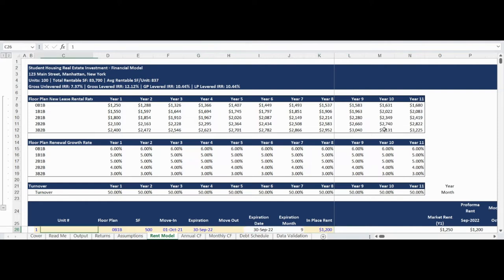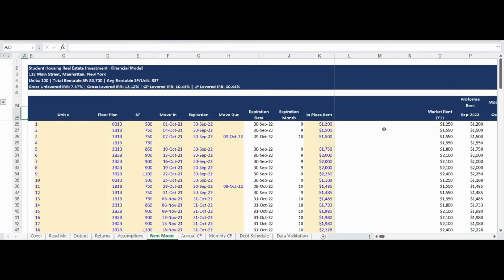The rent model tab contains the complex unit-by-unit rental revenue forecast model. To assist with organization and limit the amount of flipping back and forth between tabs, all key rental forecast information has been pulled into the top of this tab, allowing for quick formula auditing with all pertinent information visible on one sheet. The information required from the assumption tab — new lease rents by floor plan by year, renewal rent growth by floor plan by year, and annual turnover rate — is grouped to be quickly hidden or unhidden.